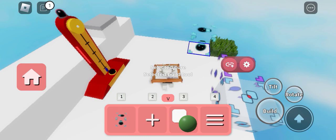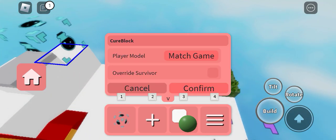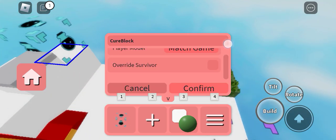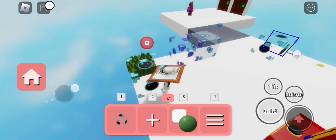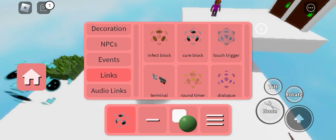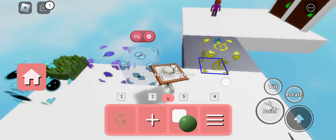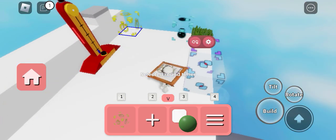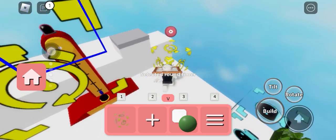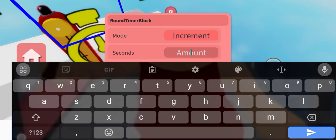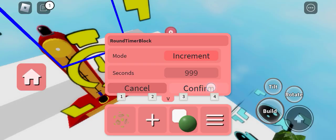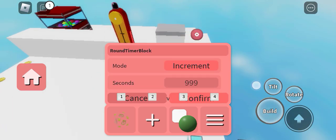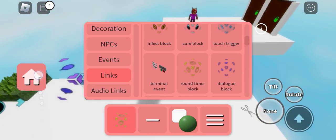This one looks like the dialogue block. We'll fit it with this cure block. How do we cure people with this? Override survivor round timer block, second, nine nine nine seconds.